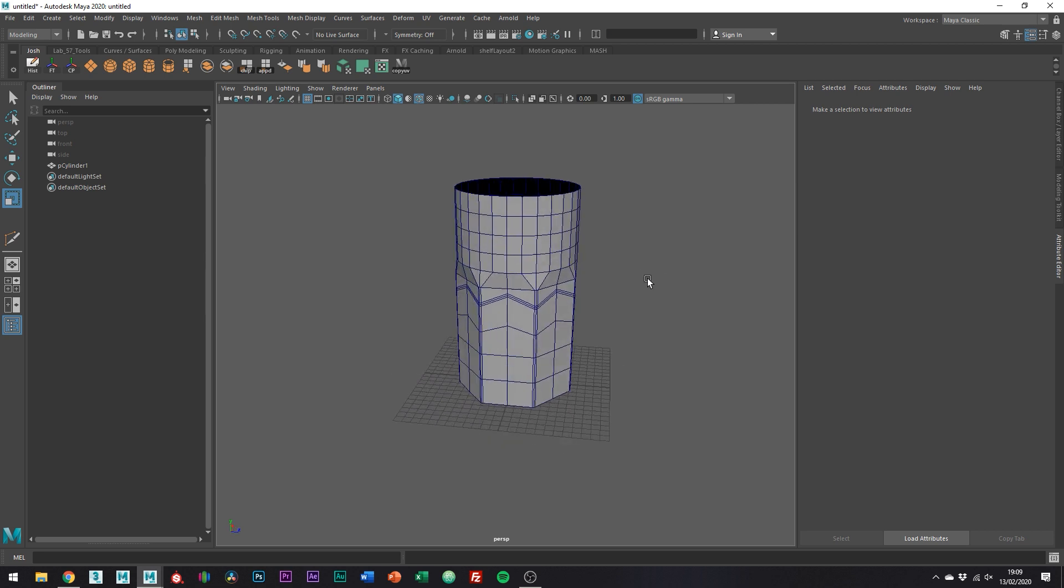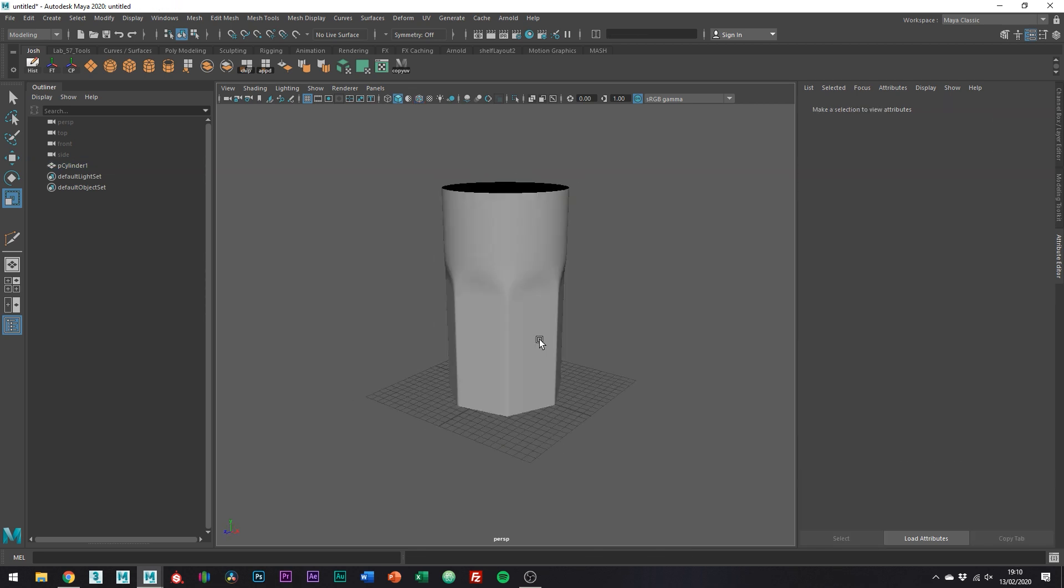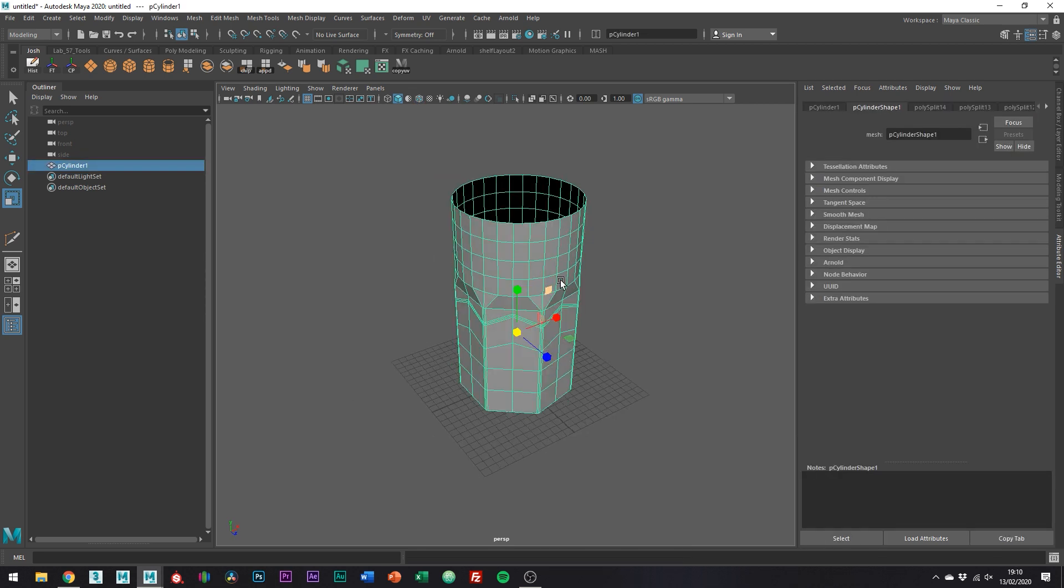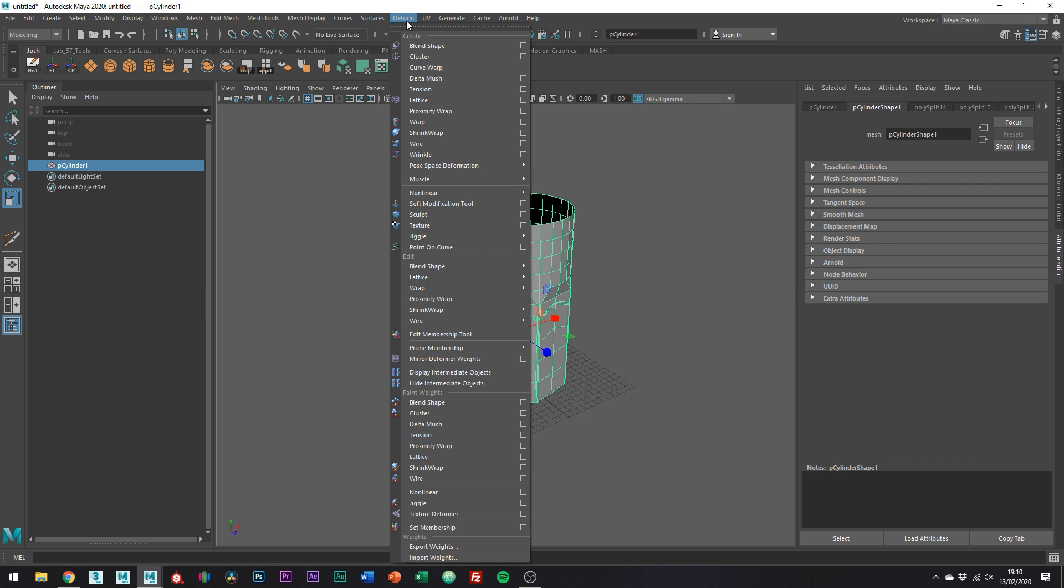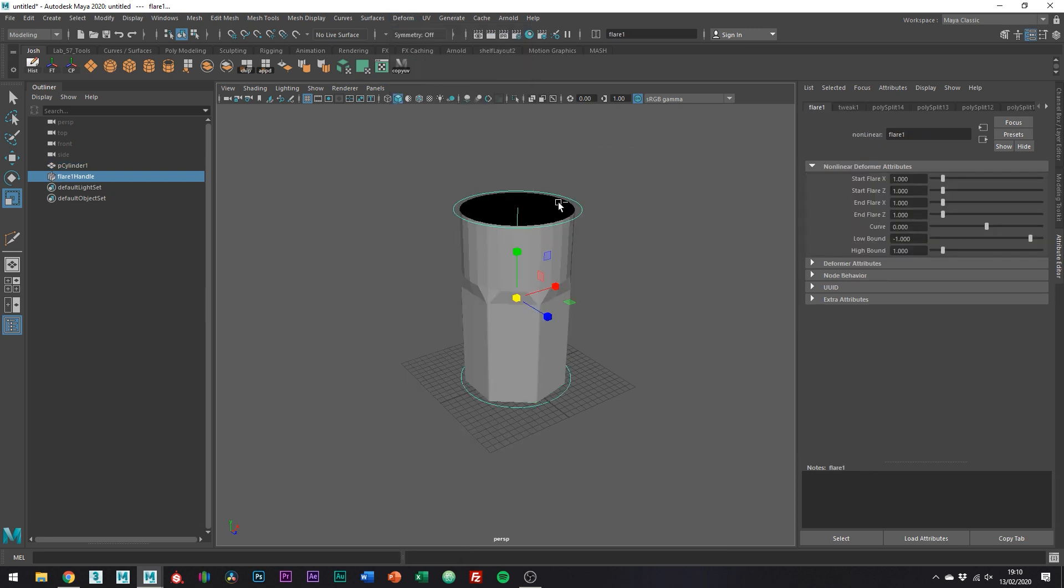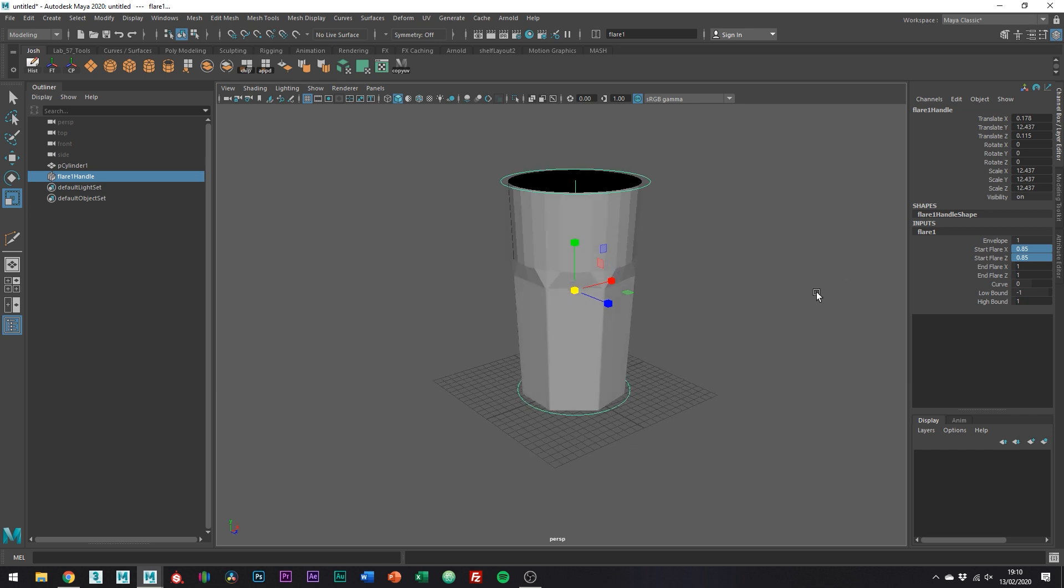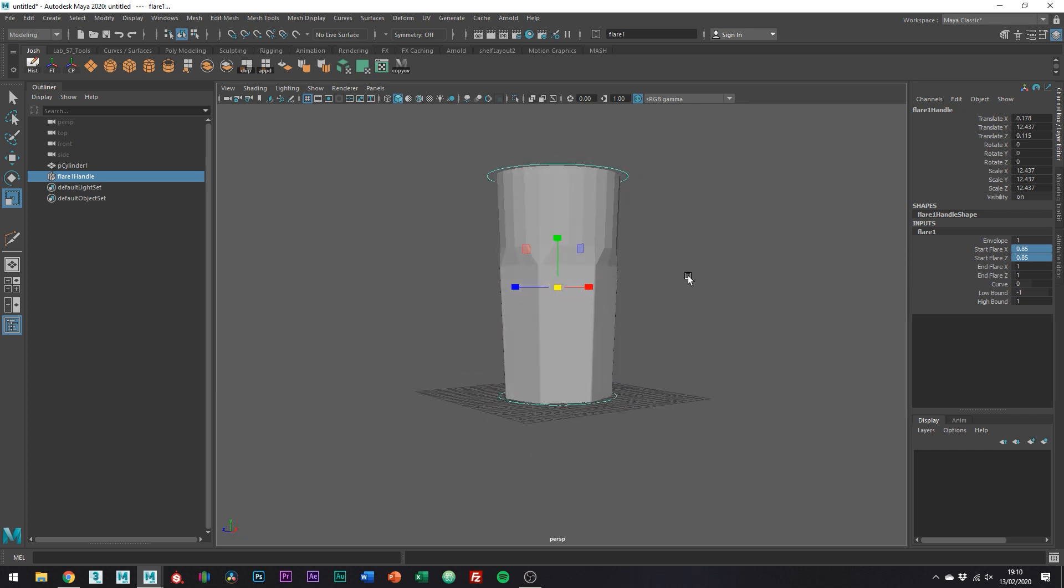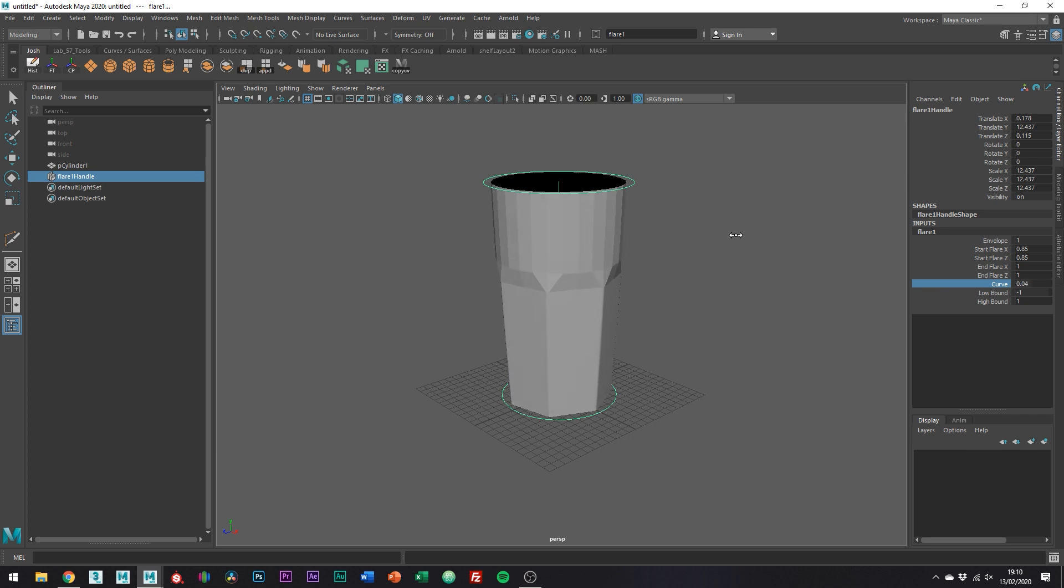So as it stands, it's very straight, so we just want to add some flare to it. Go to deform, non-linear, flare. I found using a 0.85 value for both the X and Z works a charm. Sometimes adding a little negative value to the curve parameter gives us a bit of a nicer effect.